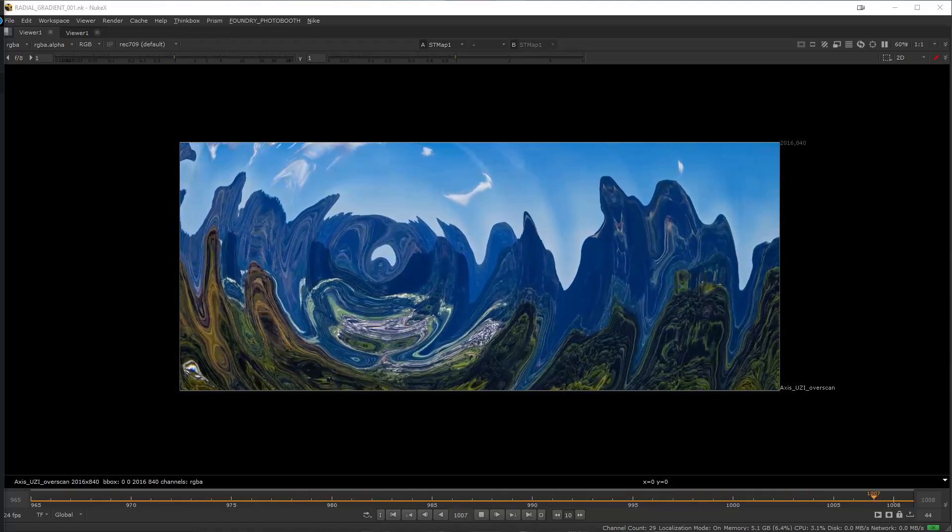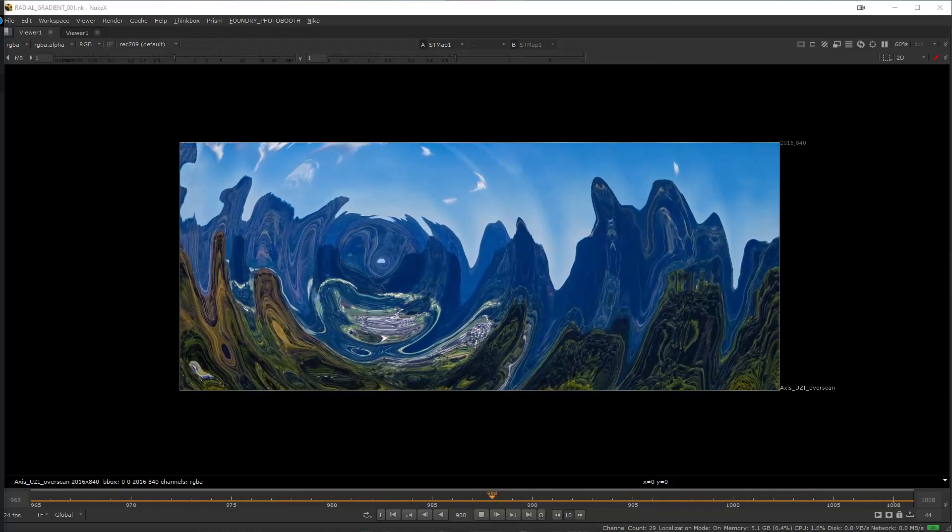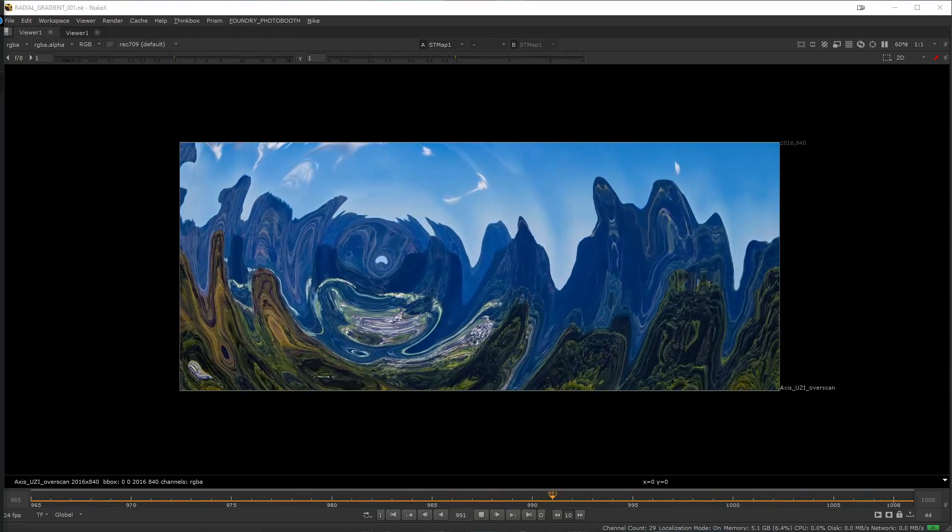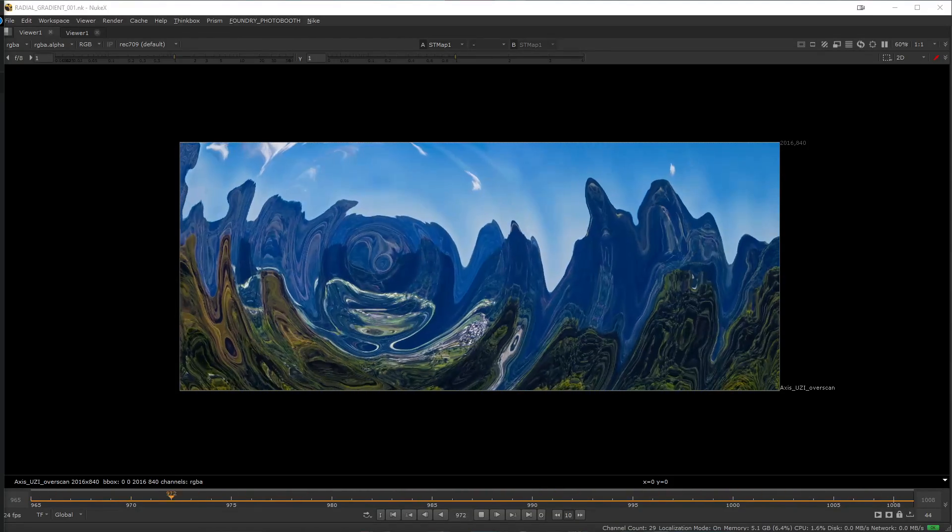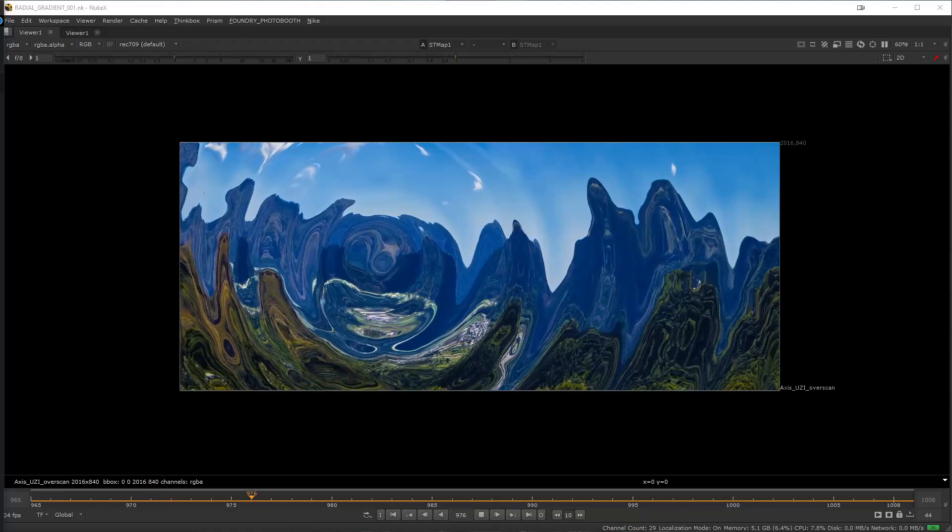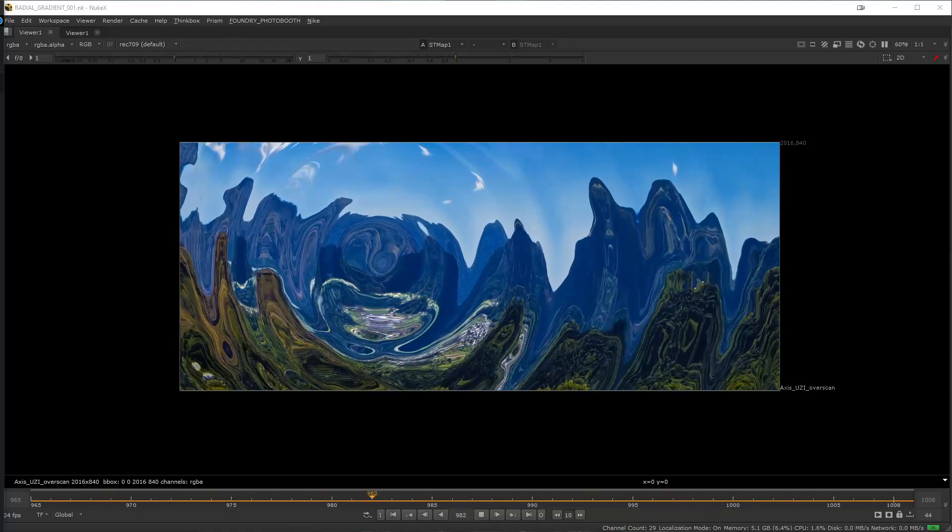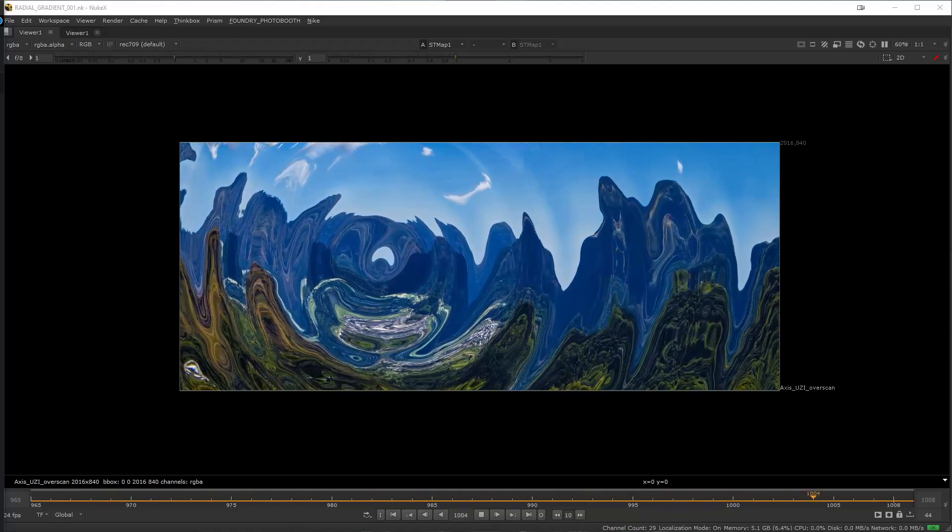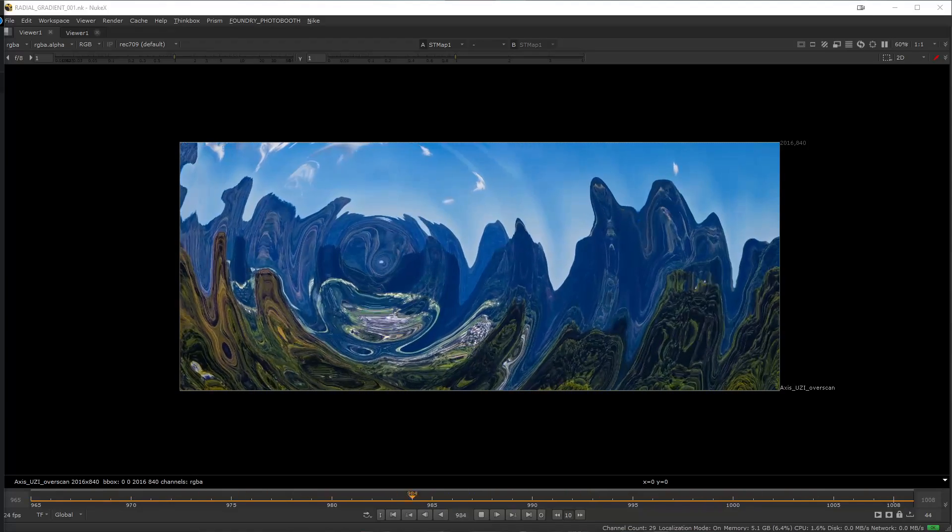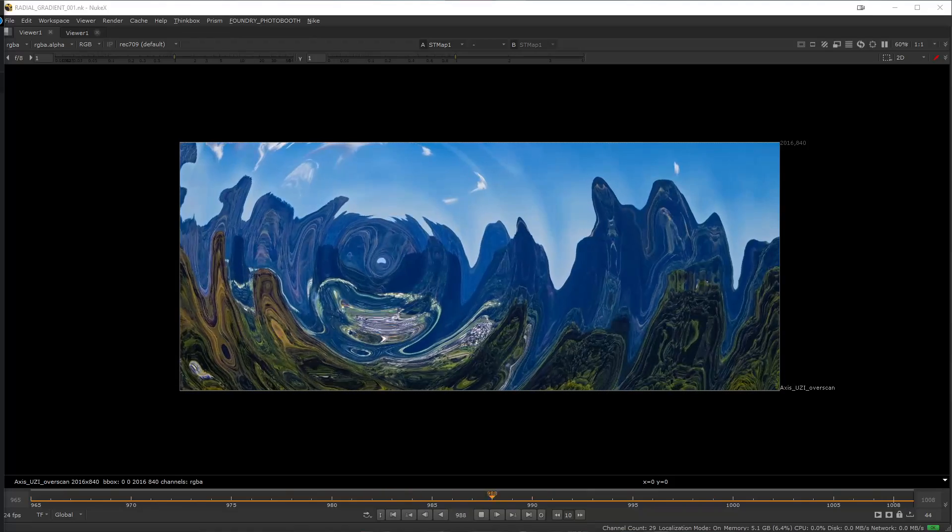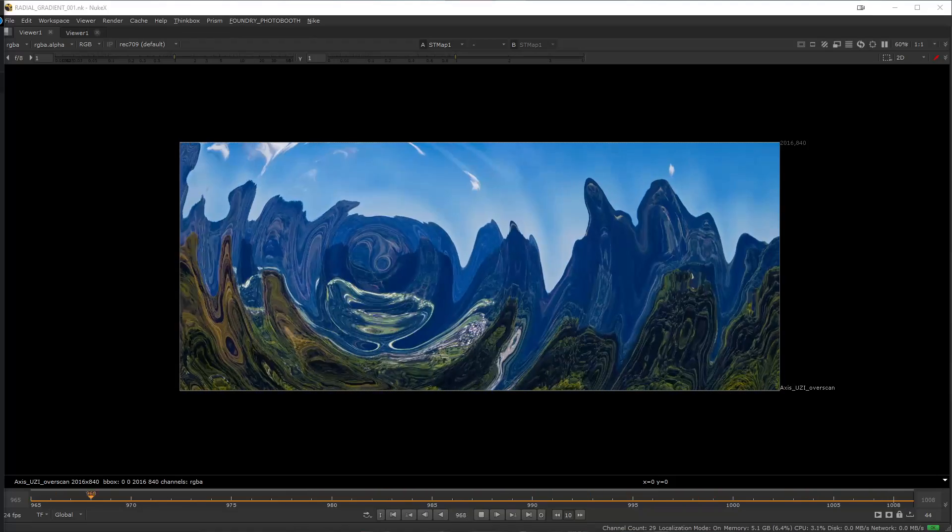Recently I was faced with a question from our customer about how we can create radial gradients inside of Nuke to add distortion and shock waves to their footage. So today I would like to share with you a few ideas how this can be accomplished.